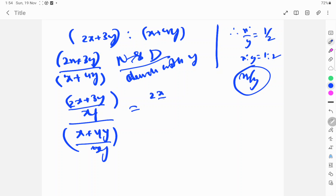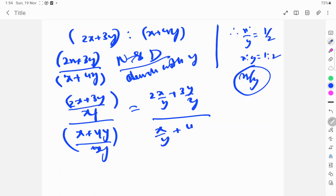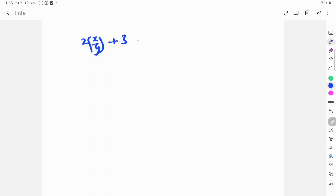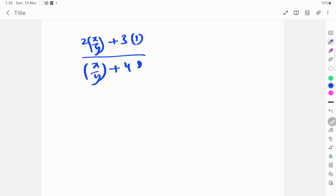So we get 2x by y plus 3 times y by y, over x by y plus 4 times y by y. The y by y cancels — y by y is 1. So it becomes 2 times (x by y) plus 3 in the numerator, and x by y plus 4 in the denominator.